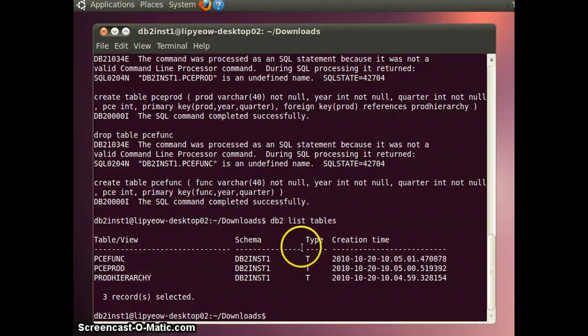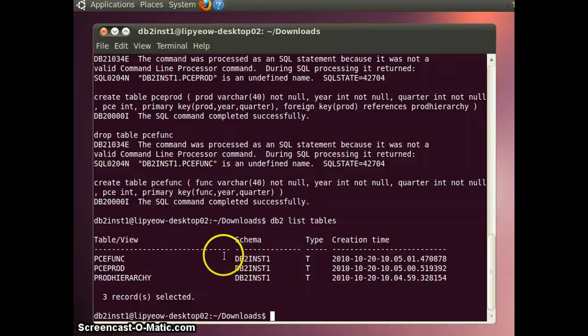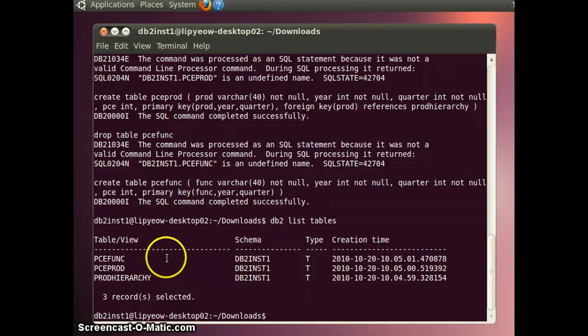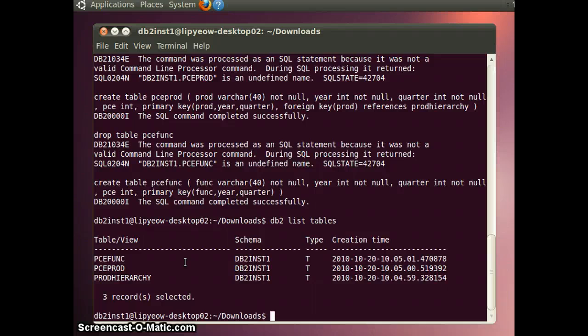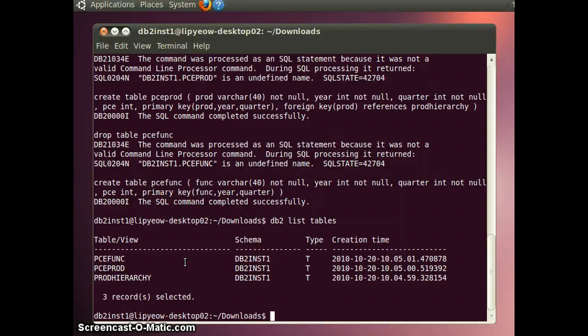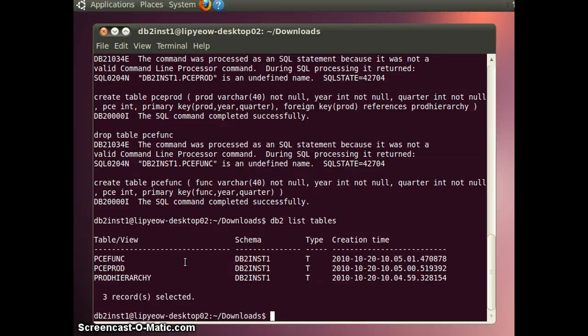Note that each table is associated with a schema name. And to fully qualify the table name, you need the schema name with a dot and then the table name. By default, the schema name is your logon ID. In this case, a logon is db2inst1, so the default schema name is db2inst1. So if I omit the schema name in the table specification, then by default it would be db2inst1.